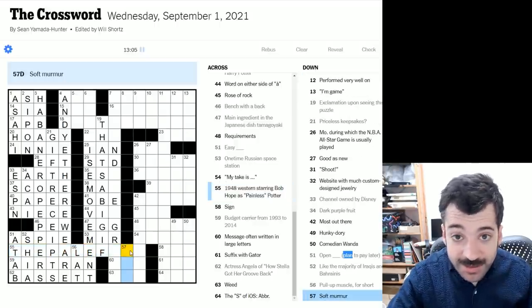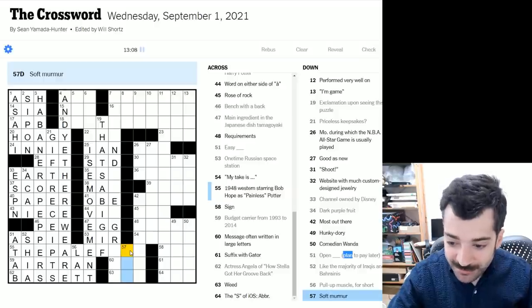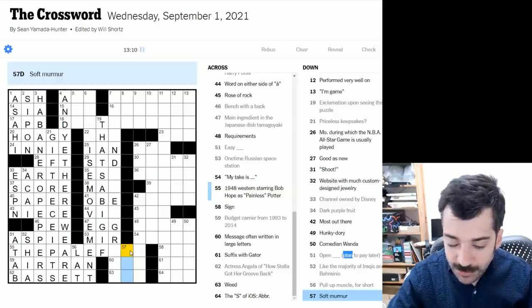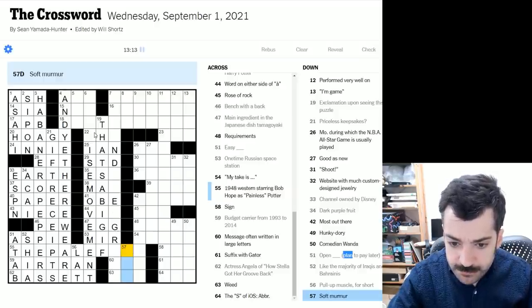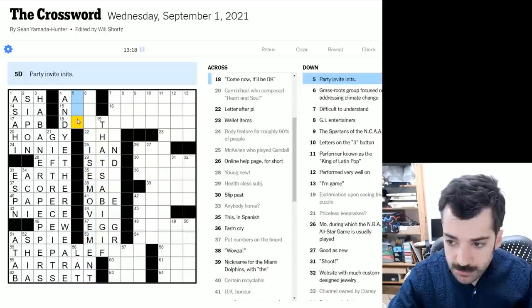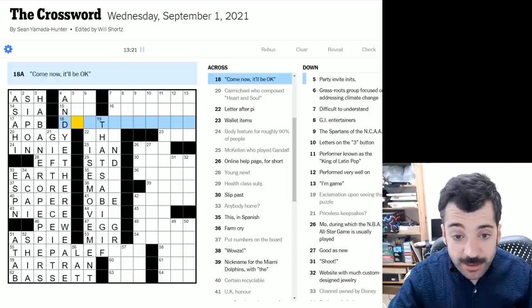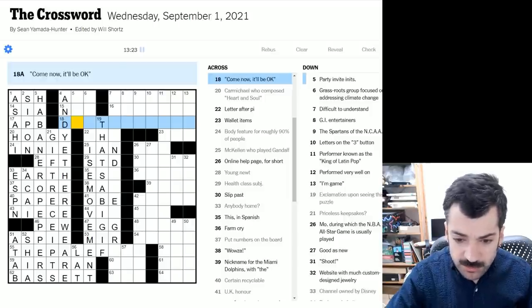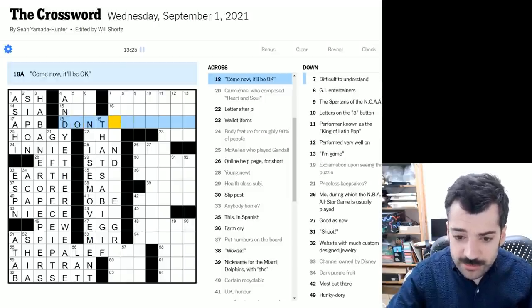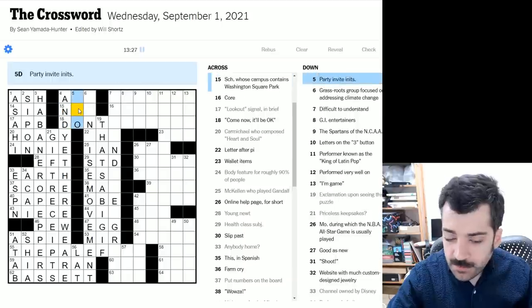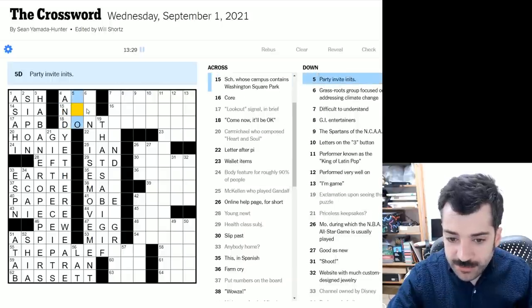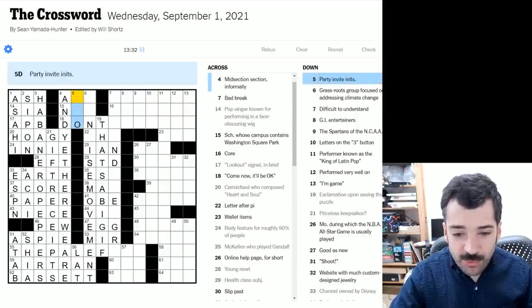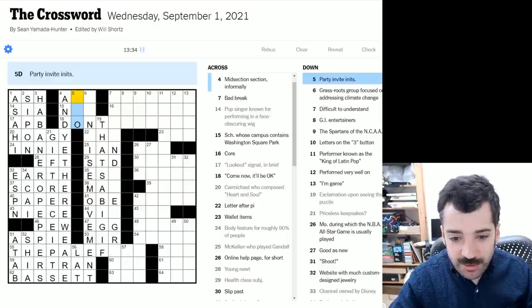So, soft murmur, maybe a hum. Here we have come now. It'll be okay. Don't worry. Don't fret. Something like that. Party invite initials could be BYO for bring your own as in bring your own beer. Sort of odd for them to be hived off like that away from the target to be brought.